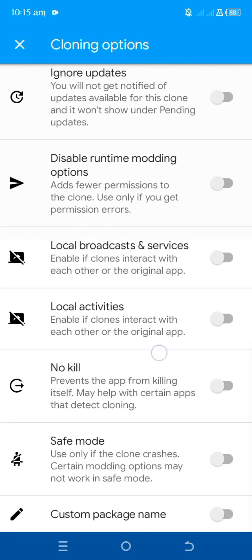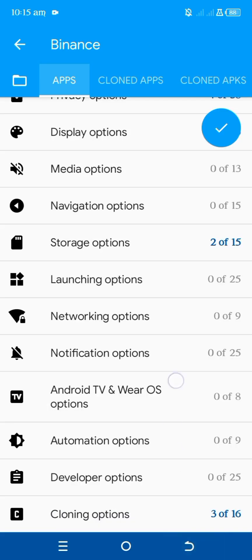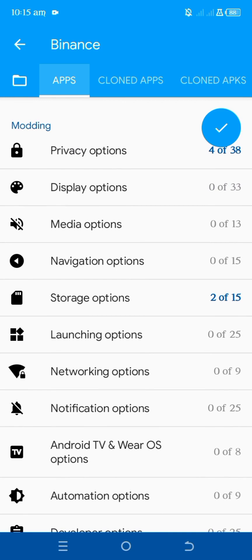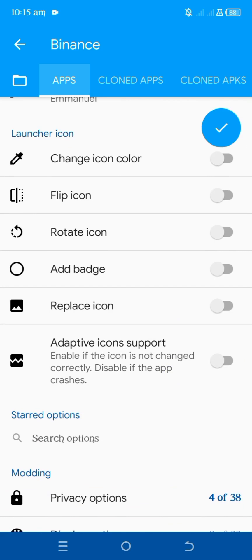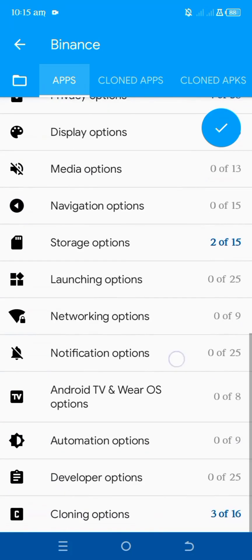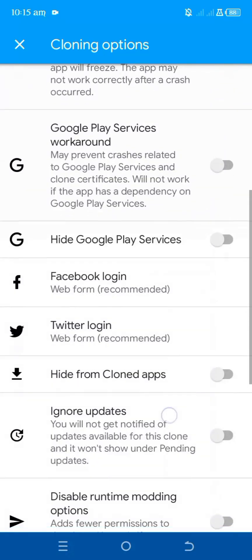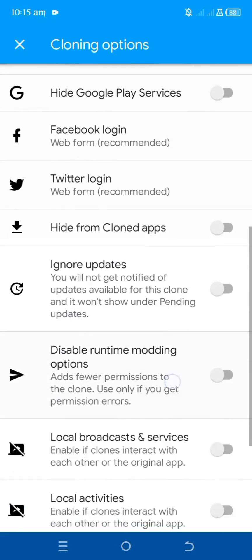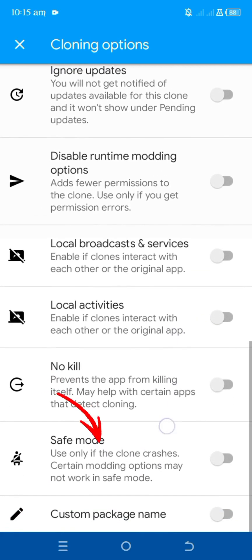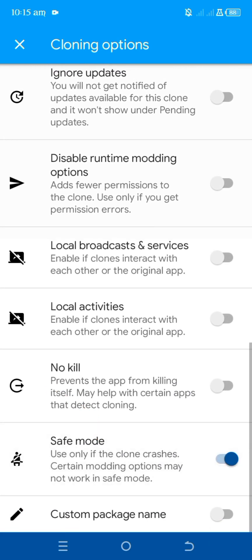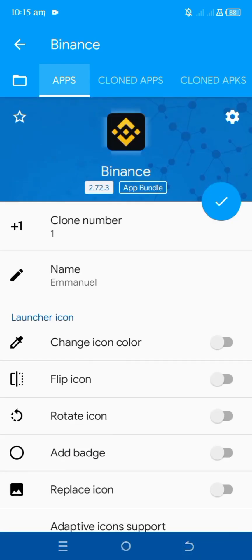Now you're done with all the settings. One important thing to note: if the app keeps crashing, just toggle on safe mode. But if it doesn't crash, do not activate it. Only enable safe mode if the app keeps crashing — please take note of that. You can find the safe mode option right here.